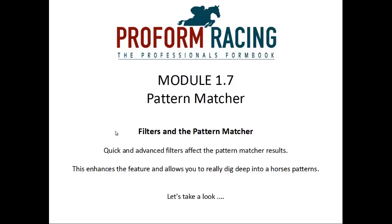Filters and the Pattern Matcher. Quick and advanced filters affect the Pattern Matcher results. This enhances the feature and allows you to really dig deep into a horse's patterns.